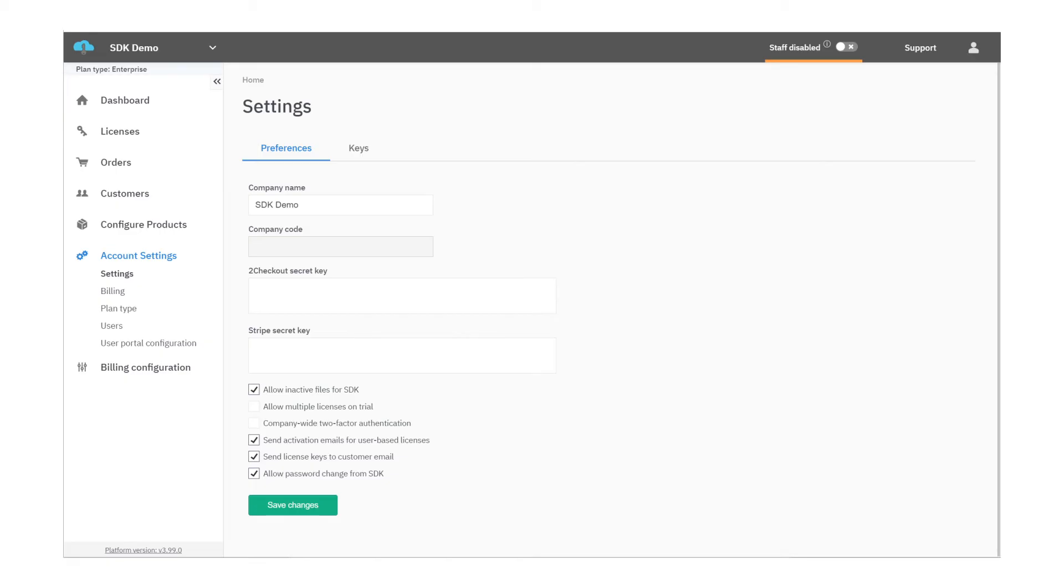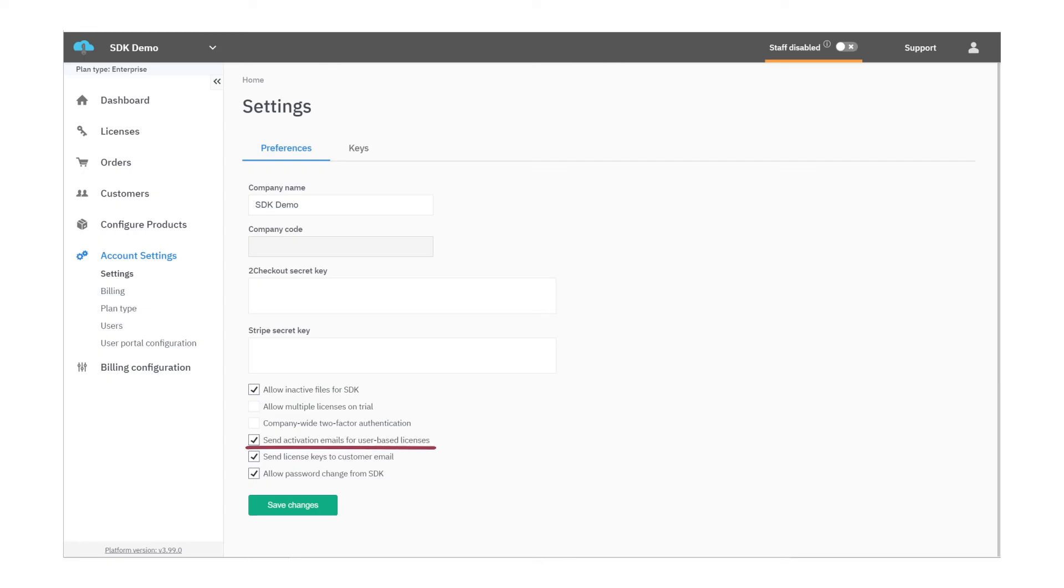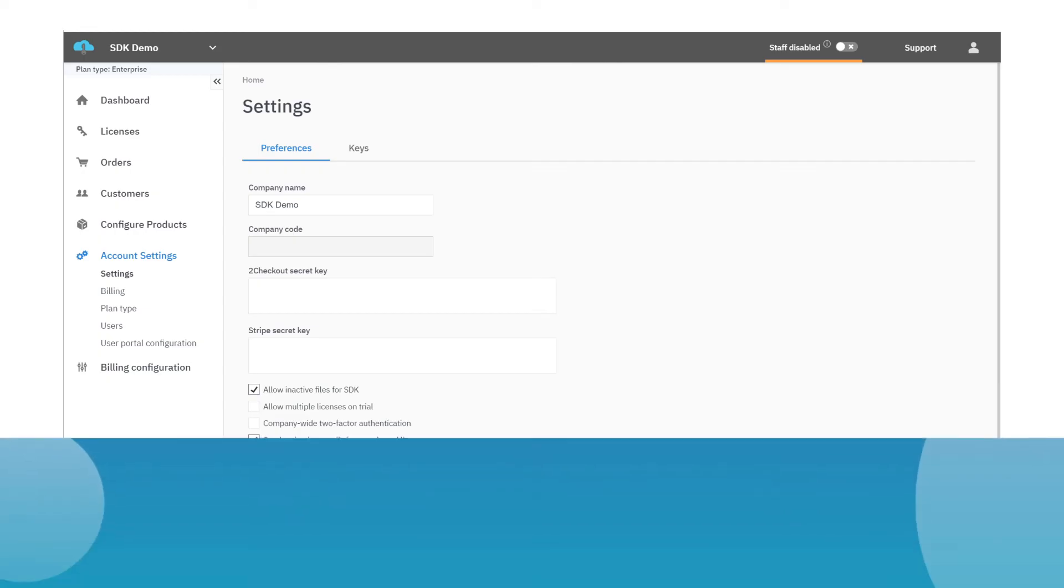LicenseSpring can optionally send an email with login instructions, as well as an initial password for them to access their account. In order to send these credentials to the end-user via email, please navigate to Account Settings, Settings and tick the box Send Activation Emails for User-Based Licenses.